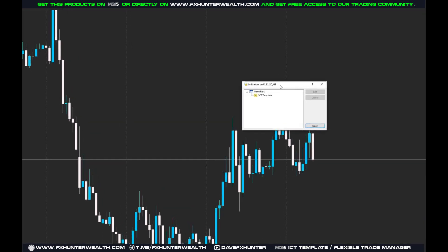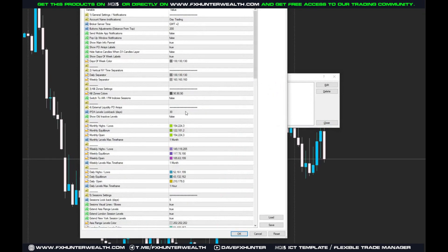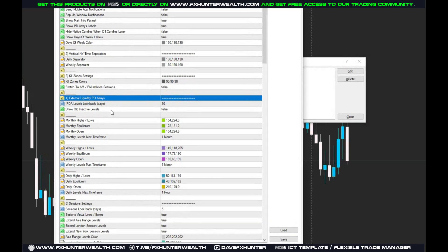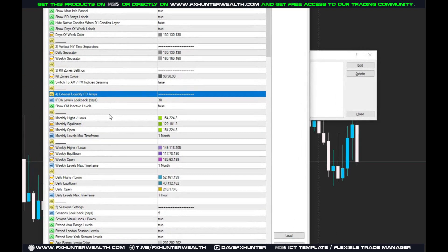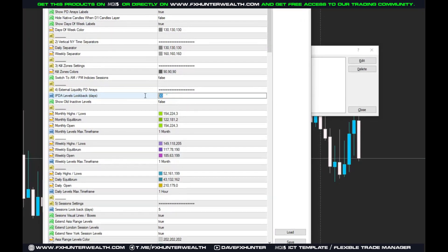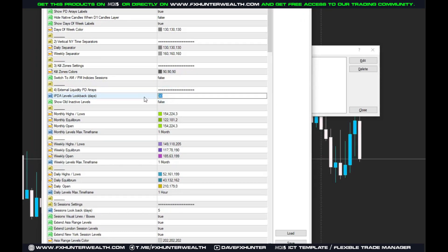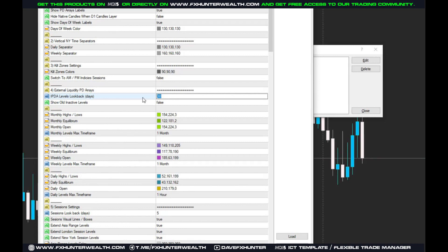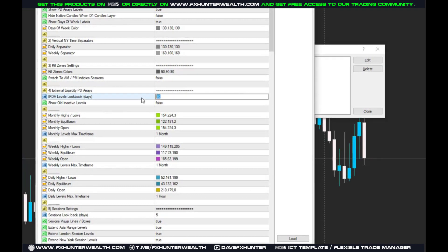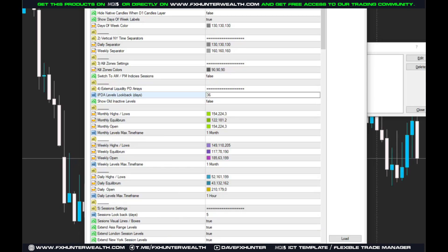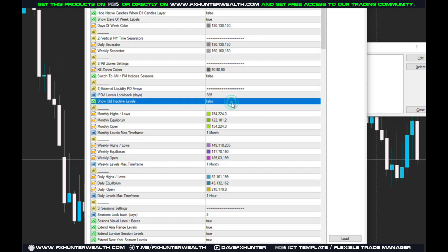Let's go to the settings. The external liquidity PDA arrays are in section four. The 'levels look back' setting controls how many days to look back for the history of my levels. Setting it to 365 means it will look back for the whole year.